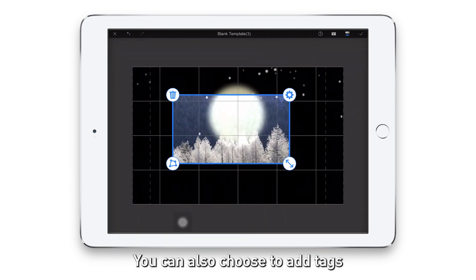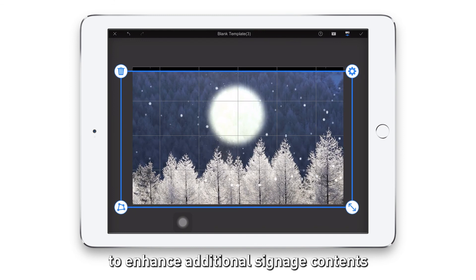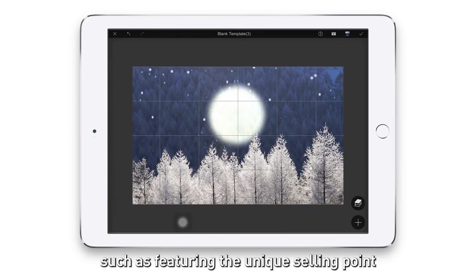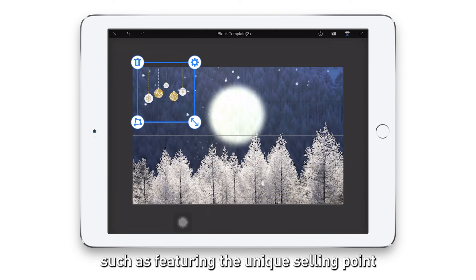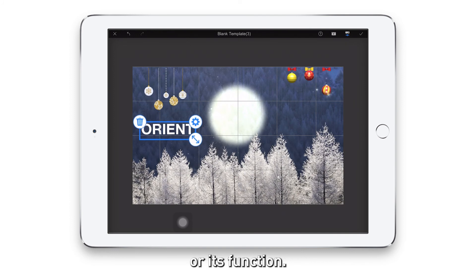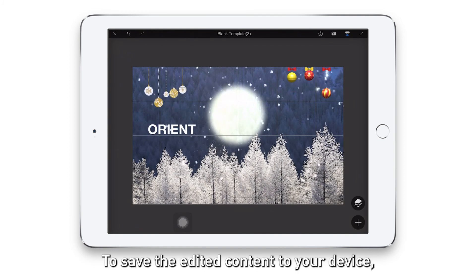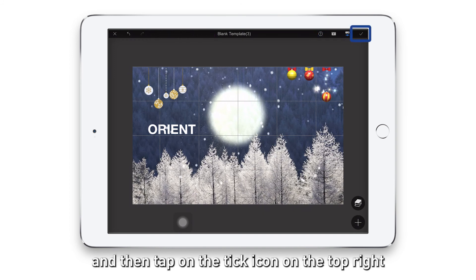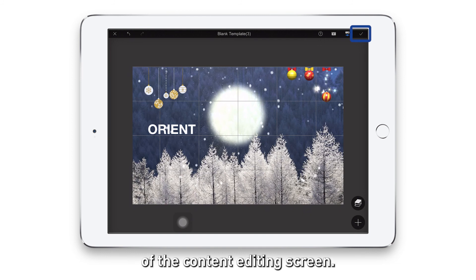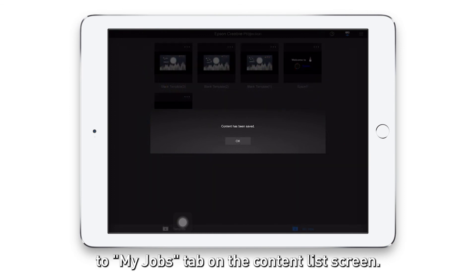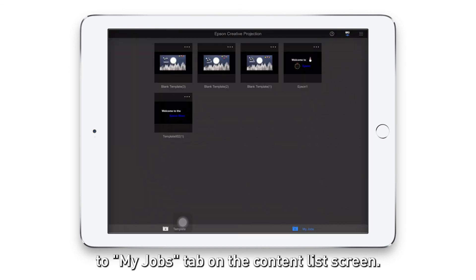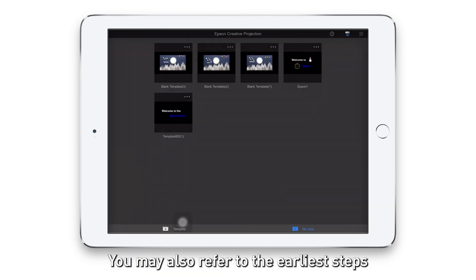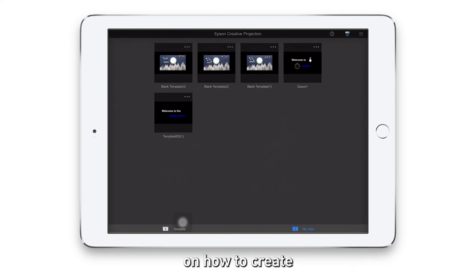You can also choose to add text and stickers to enhance your digital signage contents, such as featuring the unique selling points of the product or its function. To save the edited content to your device, tap on the title on the top to rename the file and then tap on the tick icon on the top right of the content editing screen. The content is now saved to the My Jobs tab on the content list screen. You may also refer to the earlier steps on how to create your playlist.